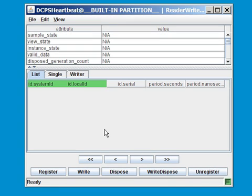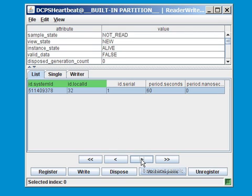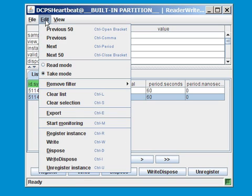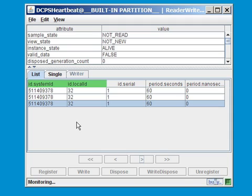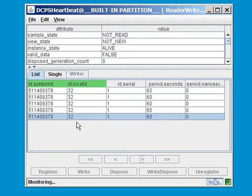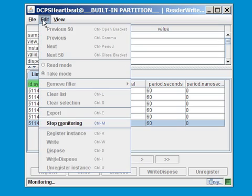Now we see a dialog that allows us to inspect all the different heartbeat topics that are received by my dynamically created reader. So I can click on this arrow to show the next sample in my data reader, and indeed it contains one sample. Click again, it contains another sample. For a more interactive overview, I can do the start monitoring, which regularly polls for available samples, and we see here that somebody is apparently publishing heartbeats with a regular pace.